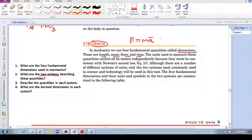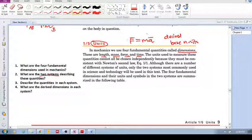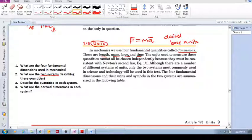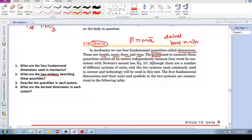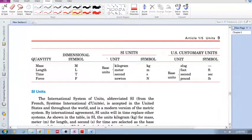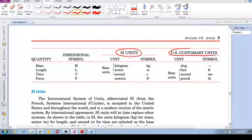One of these units is derived from the other base units, as we'll see. These four dimensions need units to measure them, and these units are described in two systems: the SI units — the International System of Units — and the US Customary units.